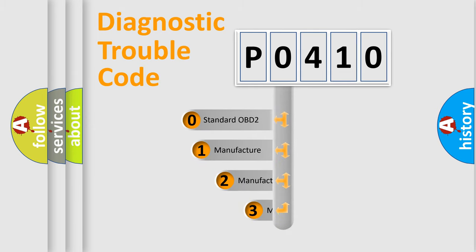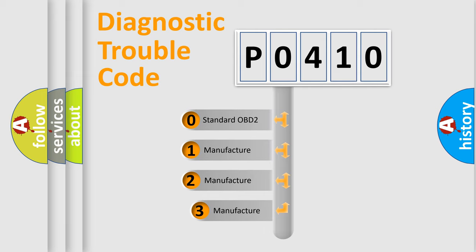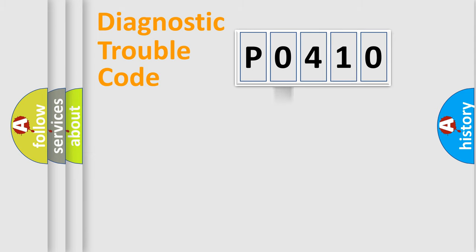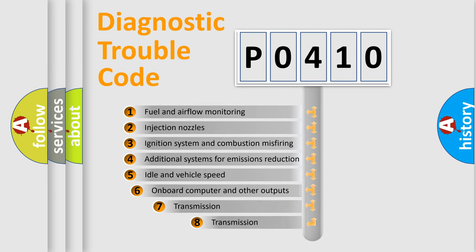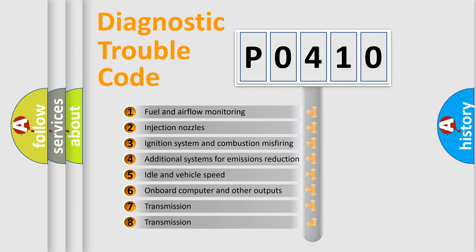If the second character is expressed as zero, it is a standardized error. In the case of numbers 1, 2, or 3, it is a more prestigious expression of the car-specific error. The third character specifies a subset of errors.